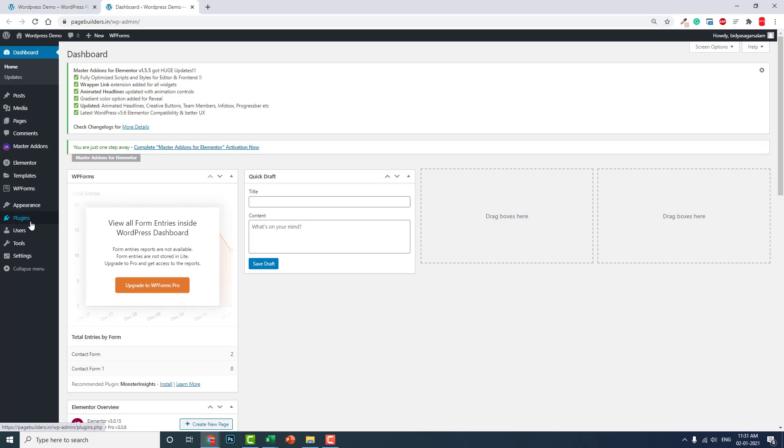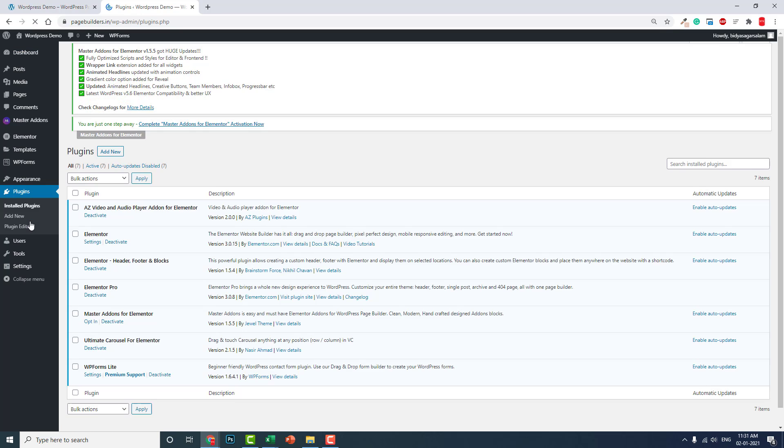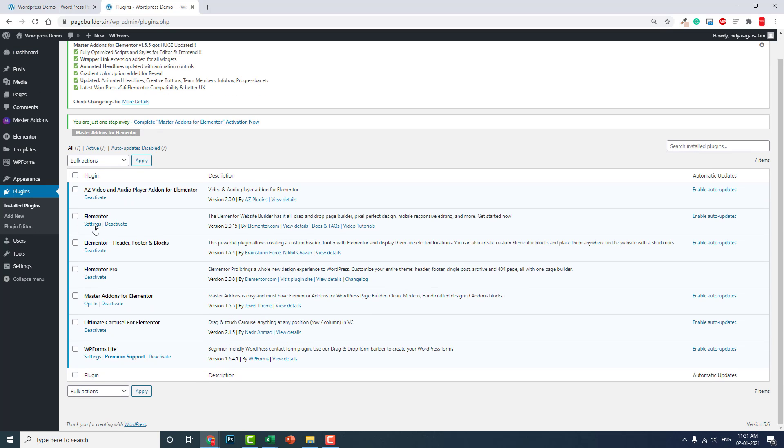Now here, let's disable these plugins and just activate the Master Add-ons.